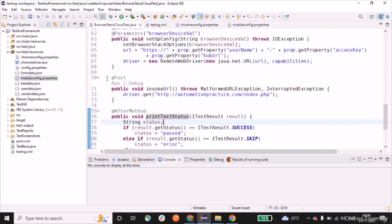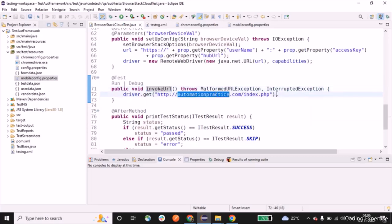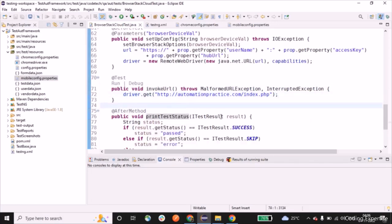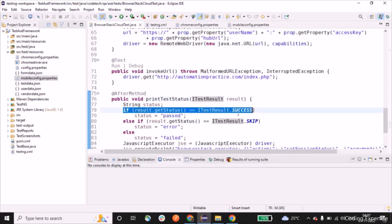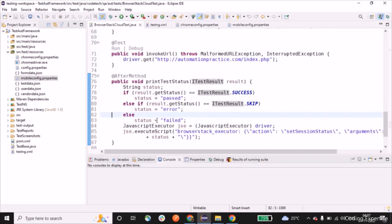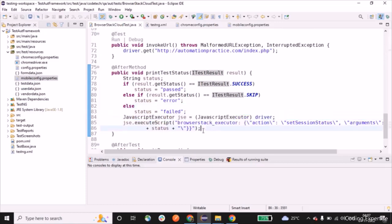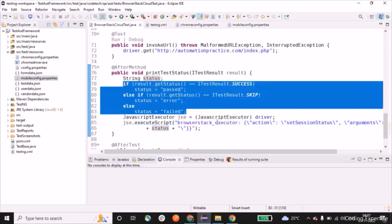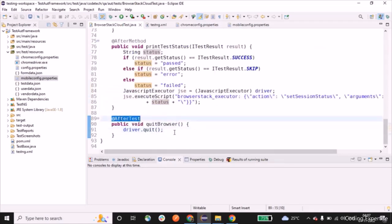Moving on to the @Test annotation — I've created a method invokeURL that opens the automationpractice.com index page. In the @AfterMethod, I have a method printStatus that takes an ITestResult parameter. If the result status is success, we assign the status value as 'passed'; if skipped, 'error'; otherwise 'failed'. We use a JavascriptExecutor to set the BrowserStack executor status value accordingly.